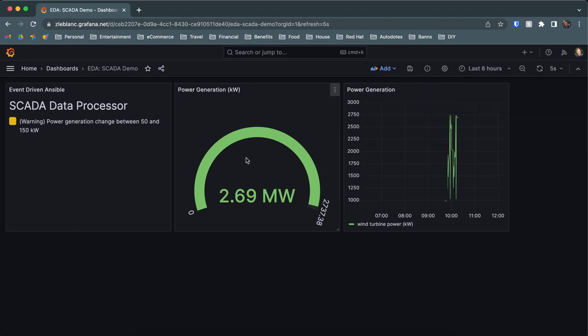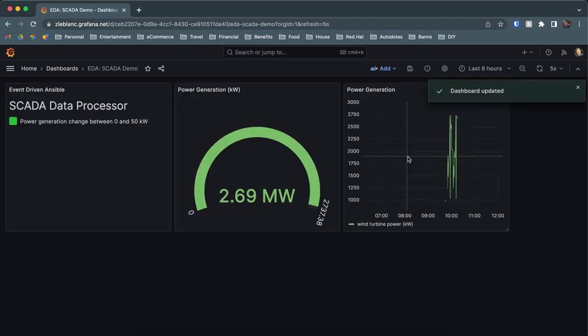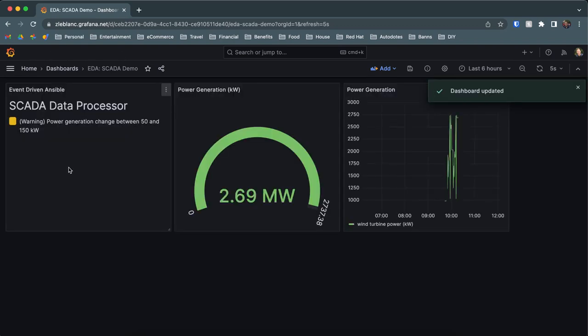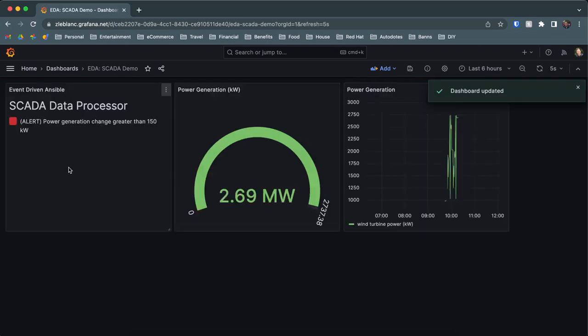So the middle and the far right pane are just showing the data itself. But on this far left pane is where you can see the rules and logic and action. So it just swapped from green to yellow. That's because the change in power between the two readings was different. And now it's even greater than 150, so I've got a red alert.